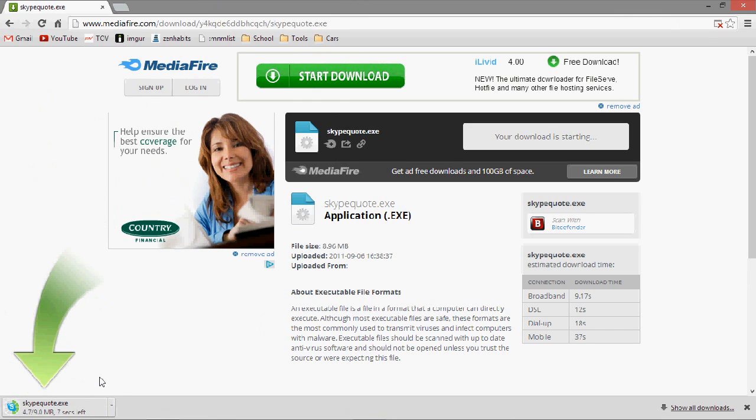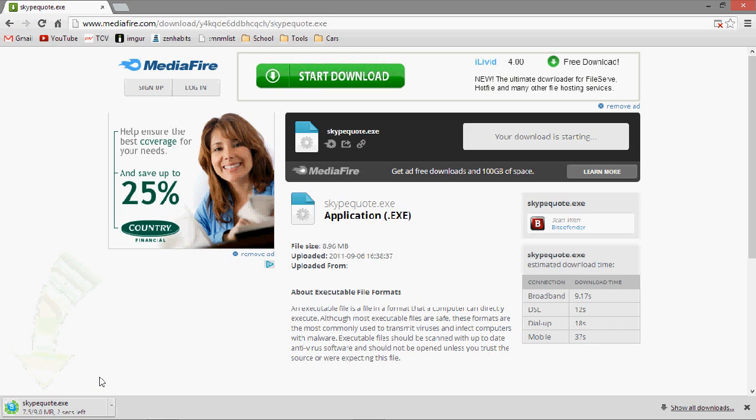After it downloads, you don't need to install it or anything, it just runs. Then you open it up.